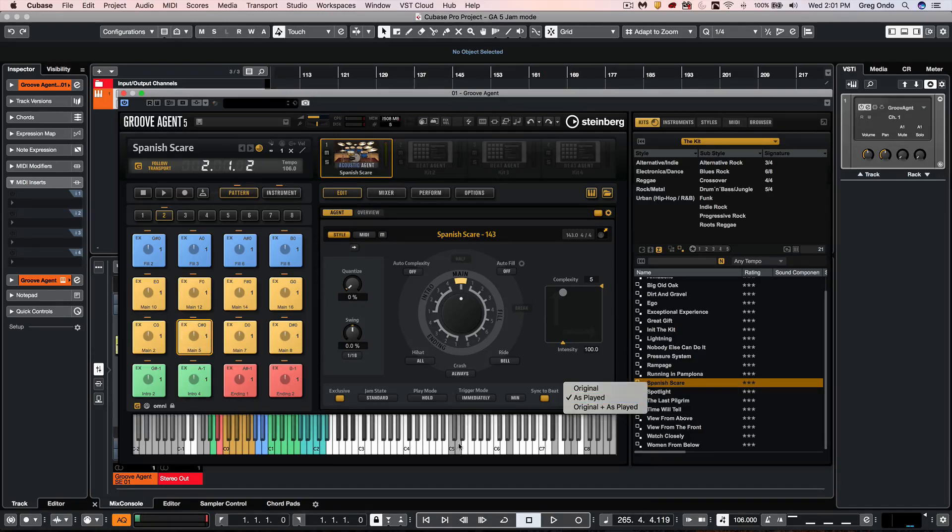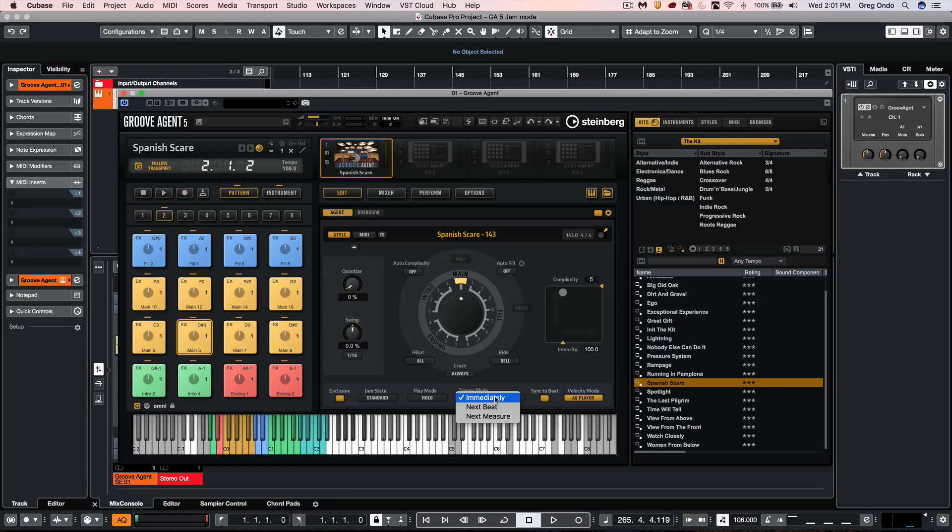There are some other functions of different trigger modes. You could have it trigger immediately, on the next beat, or the next measure.